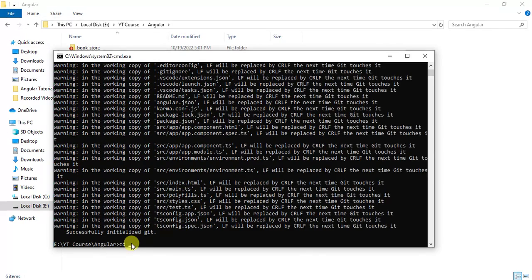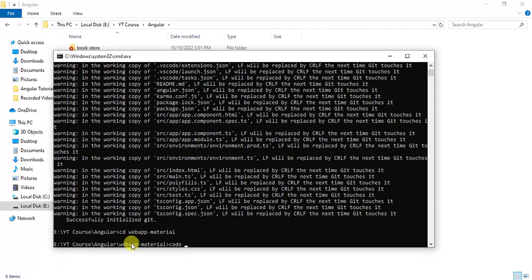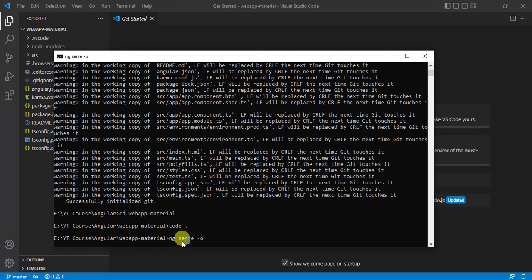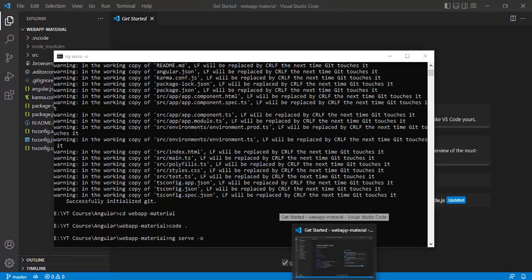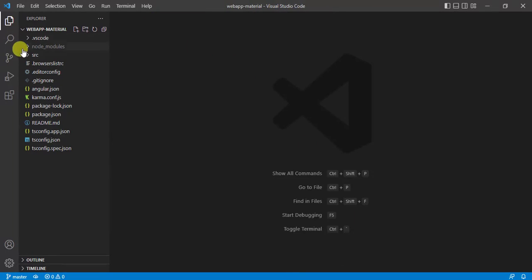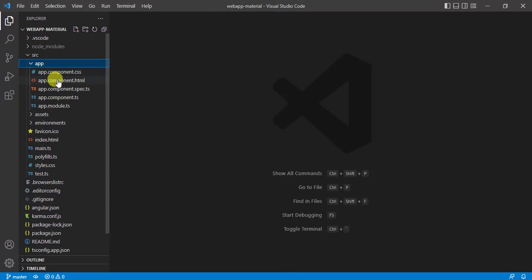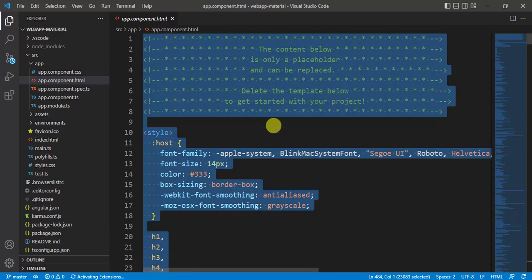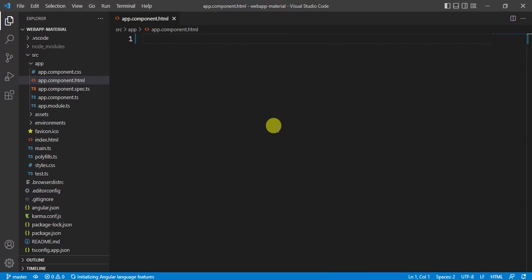Now navigate to the project folder. Let's open this application in VS Code Editor. Let's run this application using the command ng serve -o. Expand the app folder. Let's open the app.component.html file. Let's remove this content and save the changes.